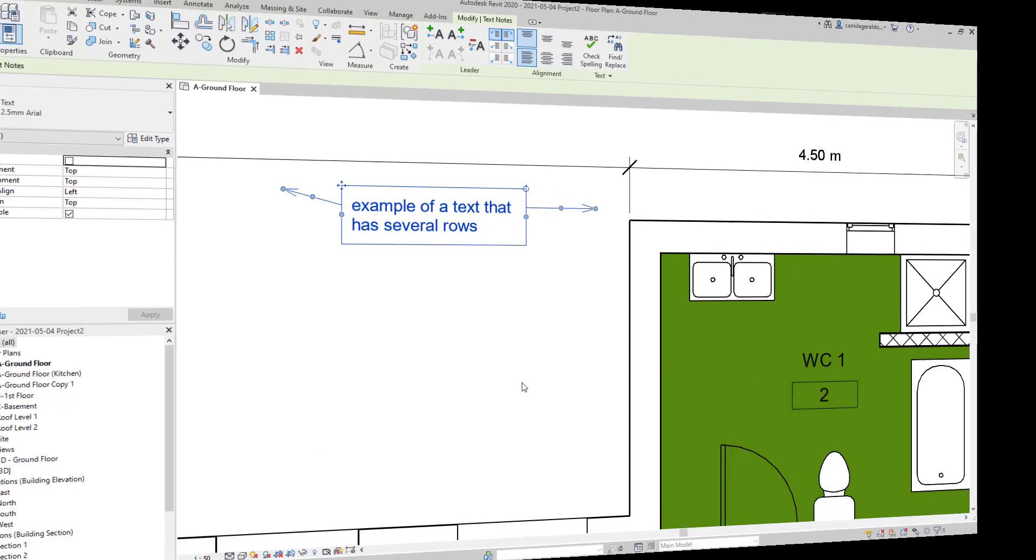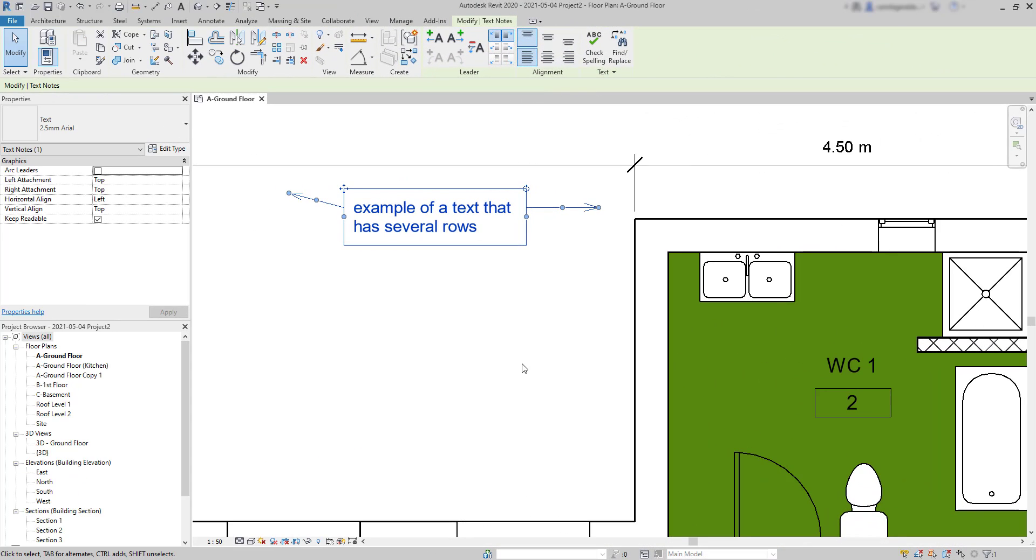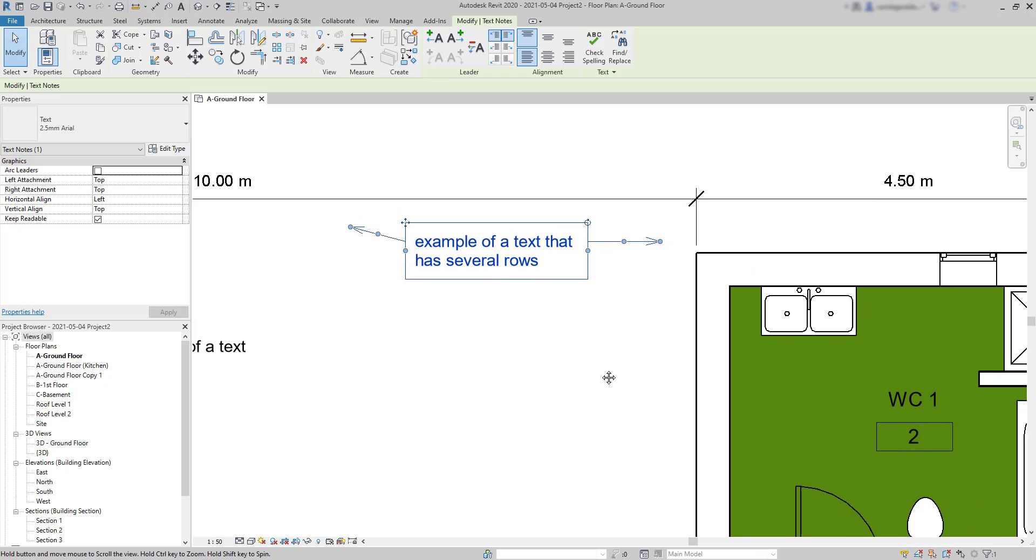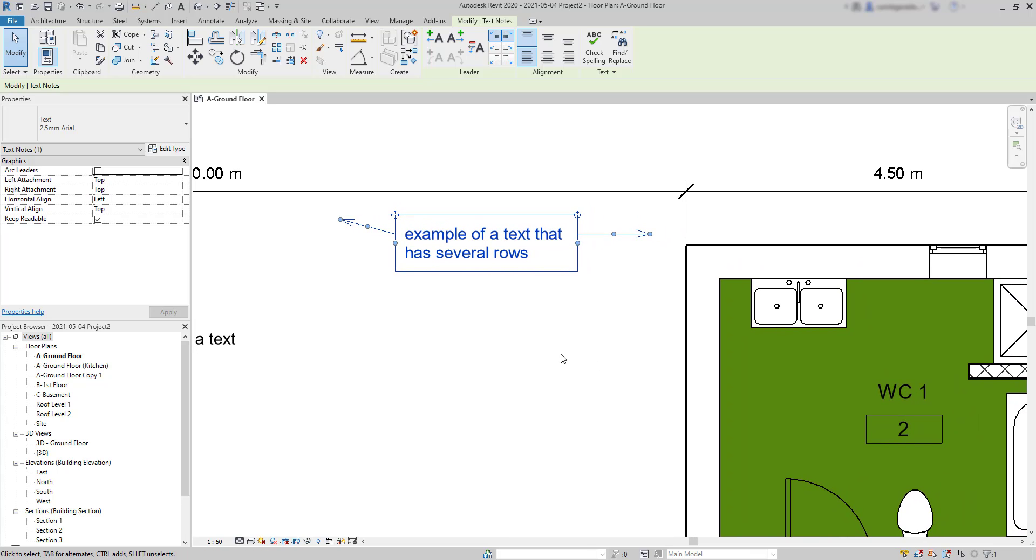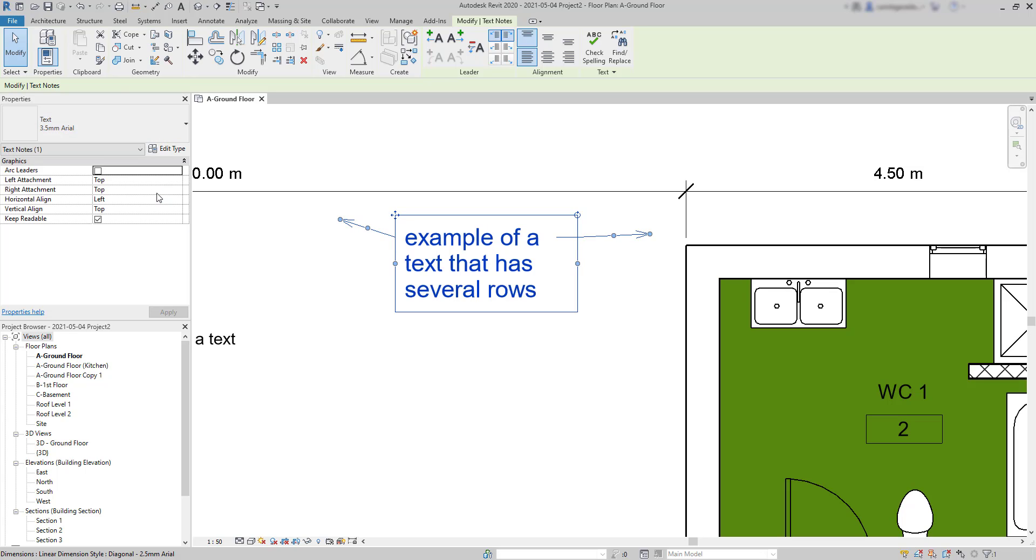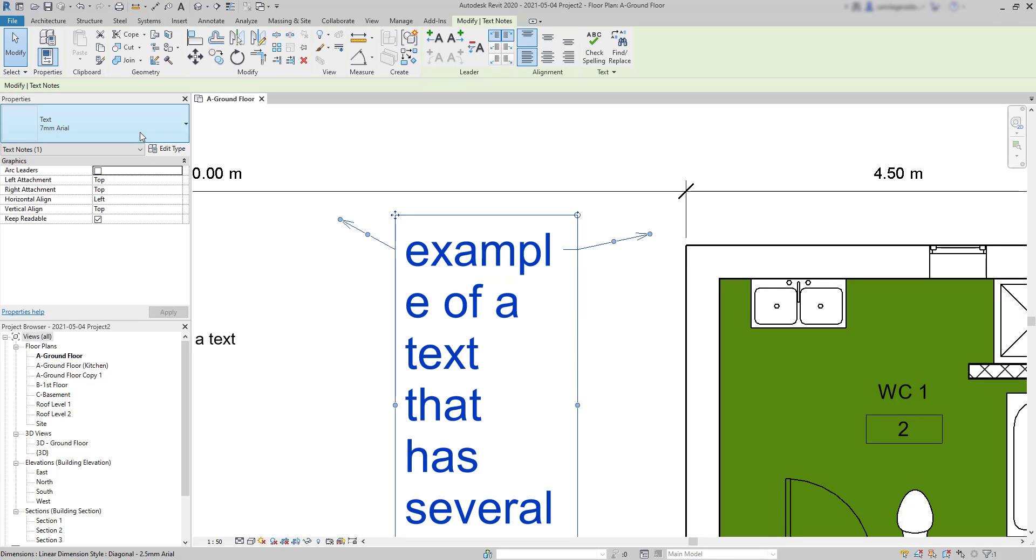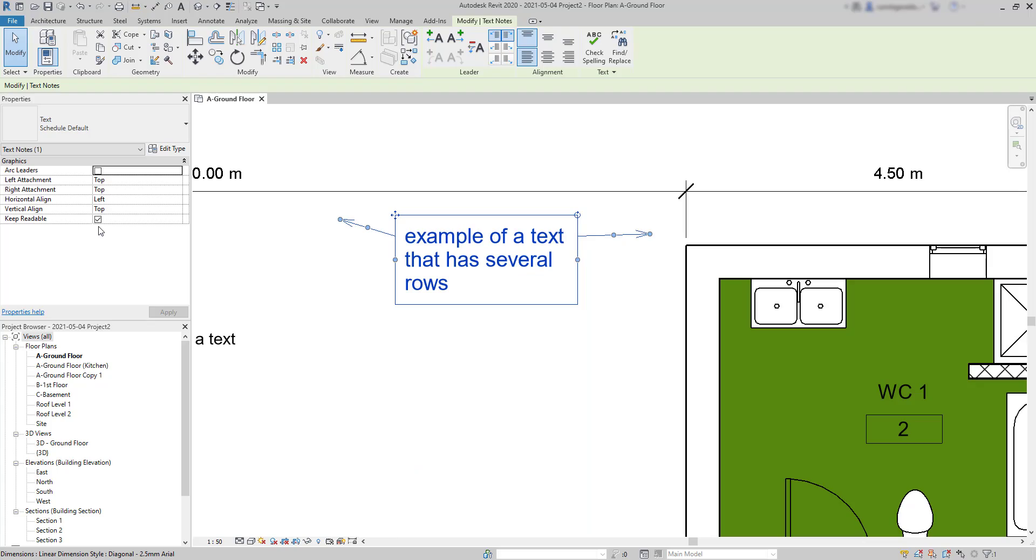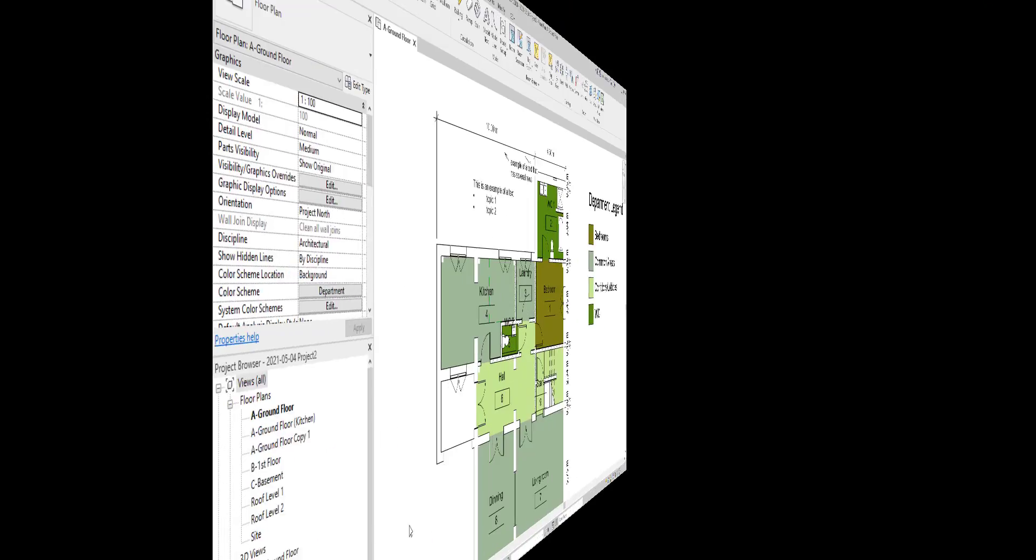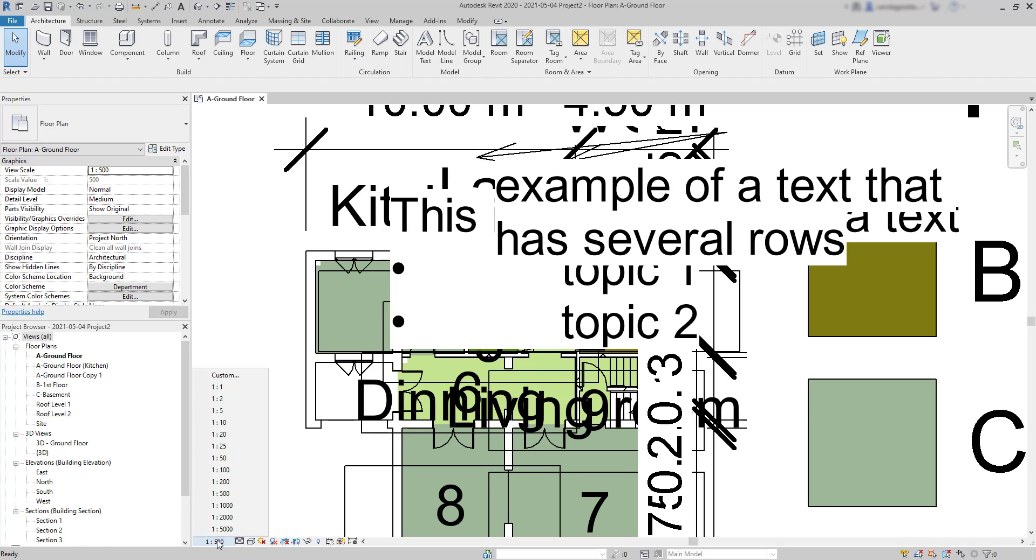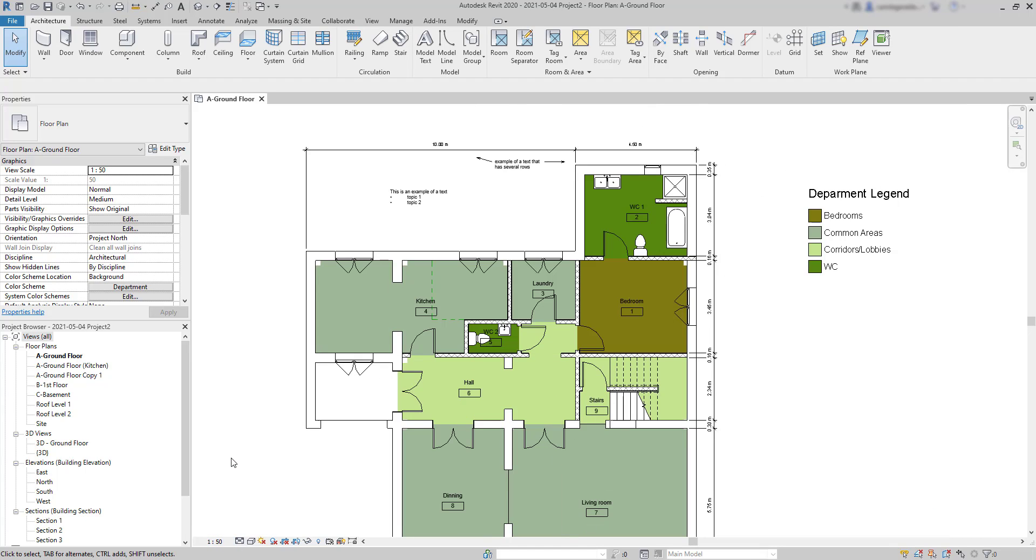Text types: there are several text types by default and they mainly differ in the size of the text. In this case, as I used a metric template when I created this file, the units here are millimeters. Texts are annotative elements and the size here actually is what measures in the sheet after printing. Notice also when I change the scale to a smaller one, the text elements readjust in order to keep the same size in the paper.